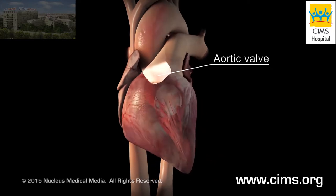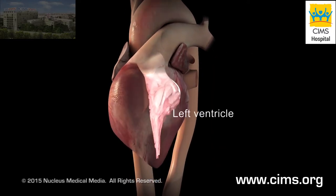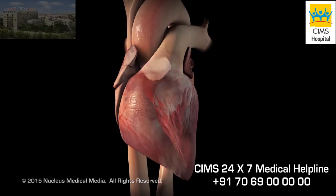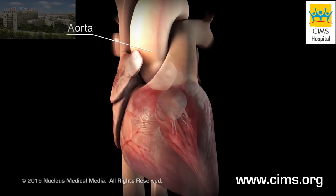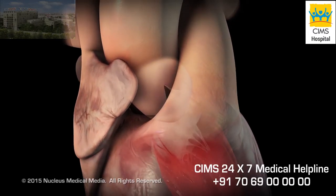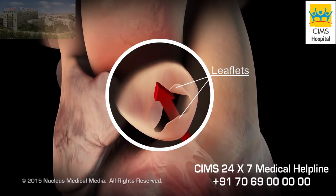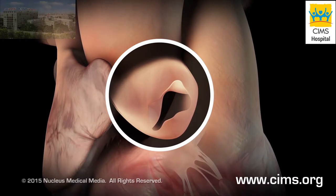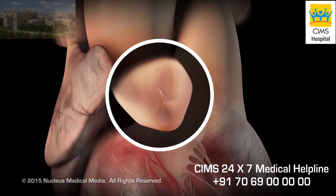Your aortic valve is one of the four valves in your heart. It lies between your left ventricle, or lower left chamber, and the large blood vessel supplying oxygen-rich blood to your body, called the aorta. When your left ventricle contracts during each heartbeat, it pushes blood through three flexible cup-like leaflets that make up your aortic valve. When your left ventricle relaxes, your aortic valve closes to prevent blood from flowing back into your left ventricle.